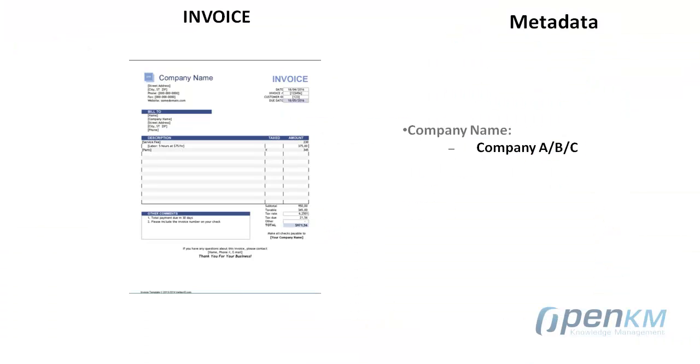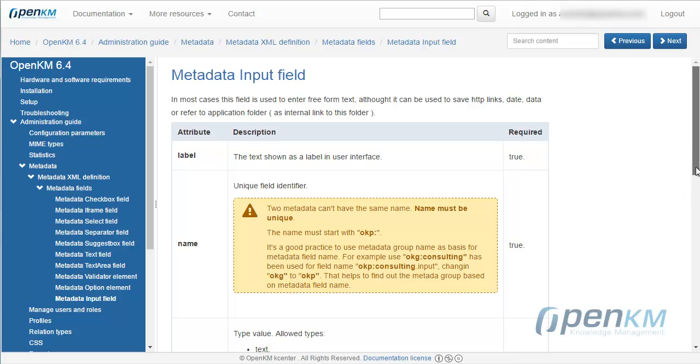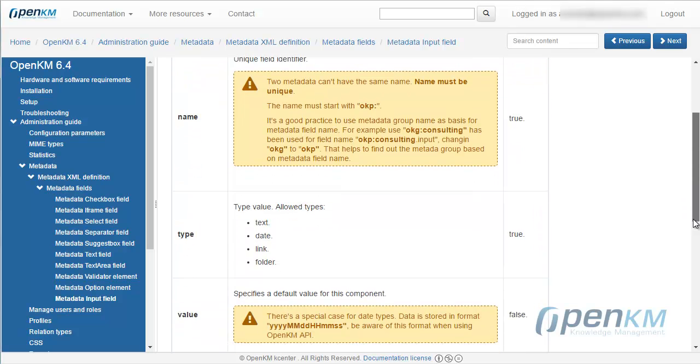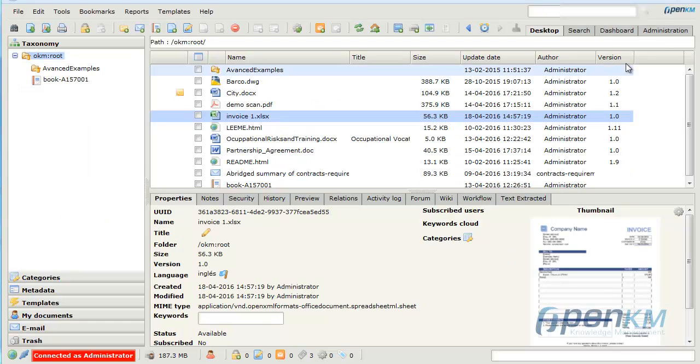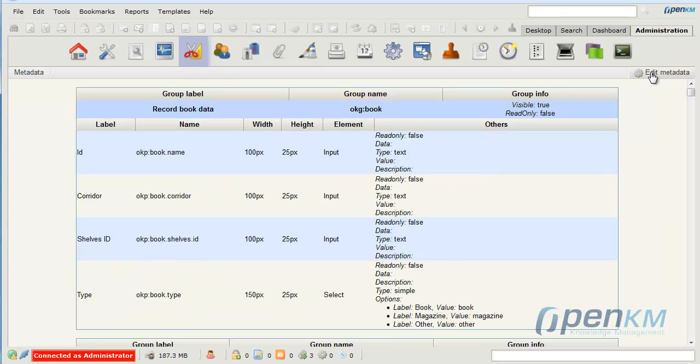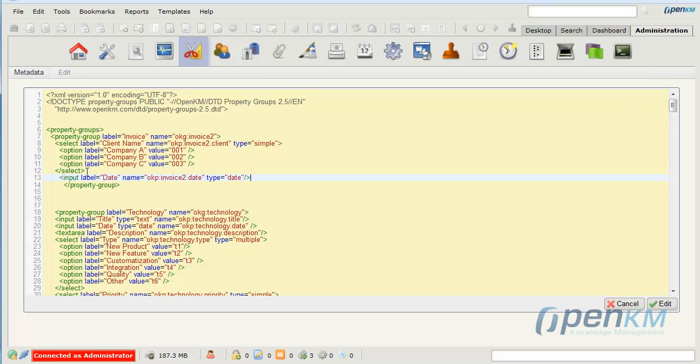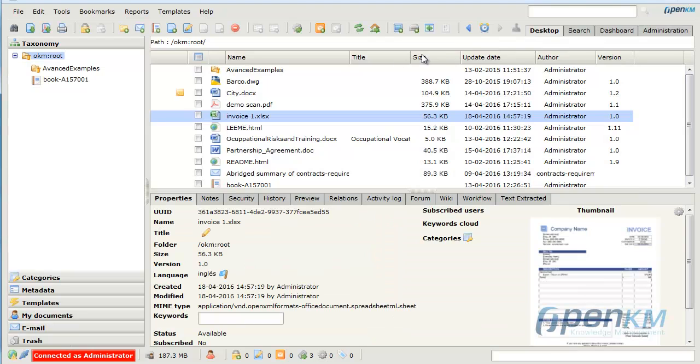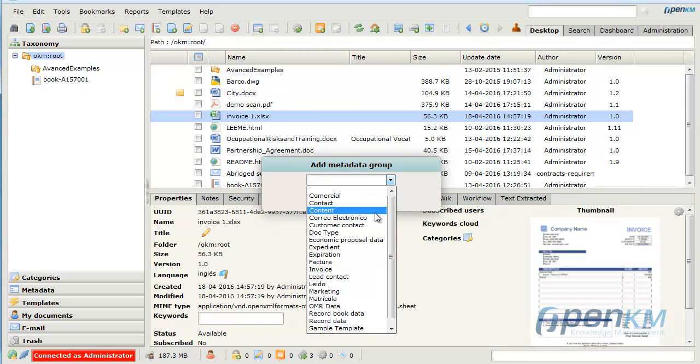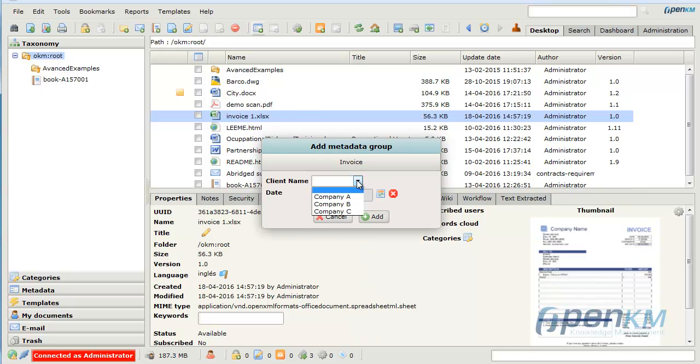The next metadata is the date. The OpenKM user has to be able to assign the date to the invoice. We choose the input metadata date type. In the administration panel, in metadata, edit metadata, we add the metadata definition. We save the changes, go to the desktop, and this time we have a variable date metadata.